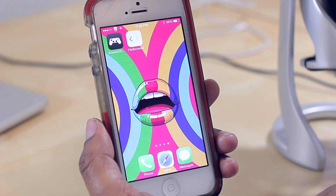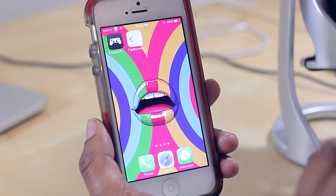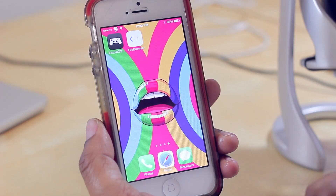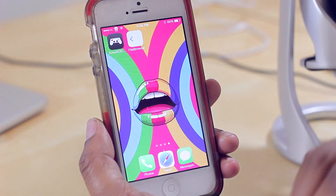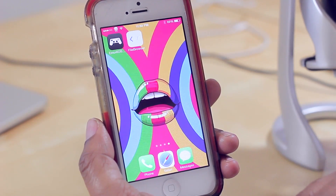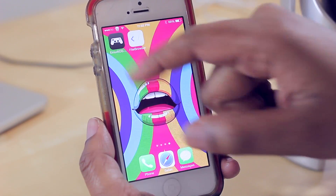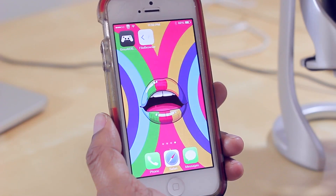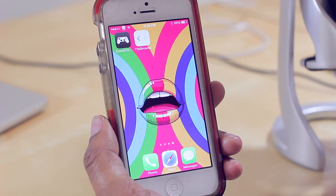Hello and welcome to TechMeOut. Today I'm going to be showing you an application that you can install on your iDevice that will allow you to pretty much download Cydia-like tweaks. This particular application is this one up here in the top left corner, emu4iOS.